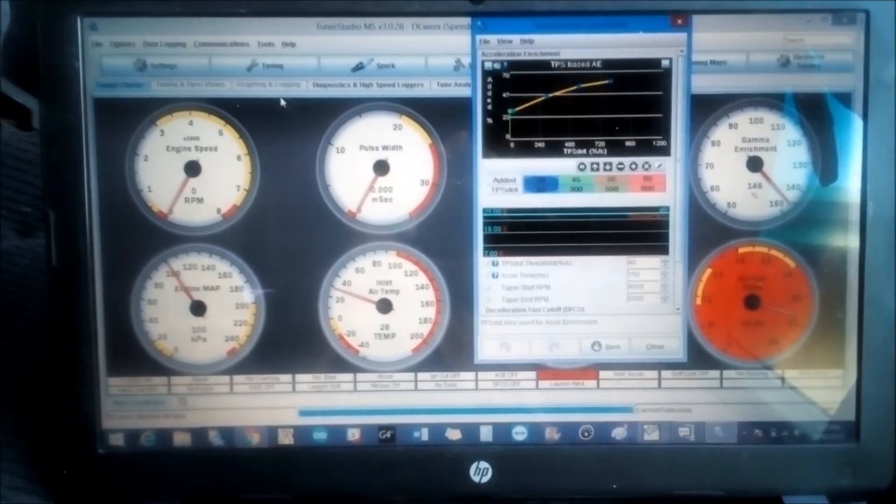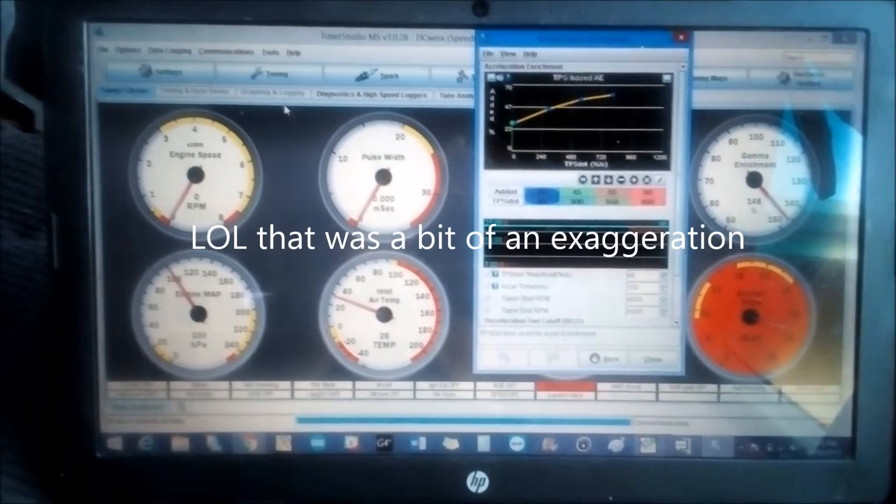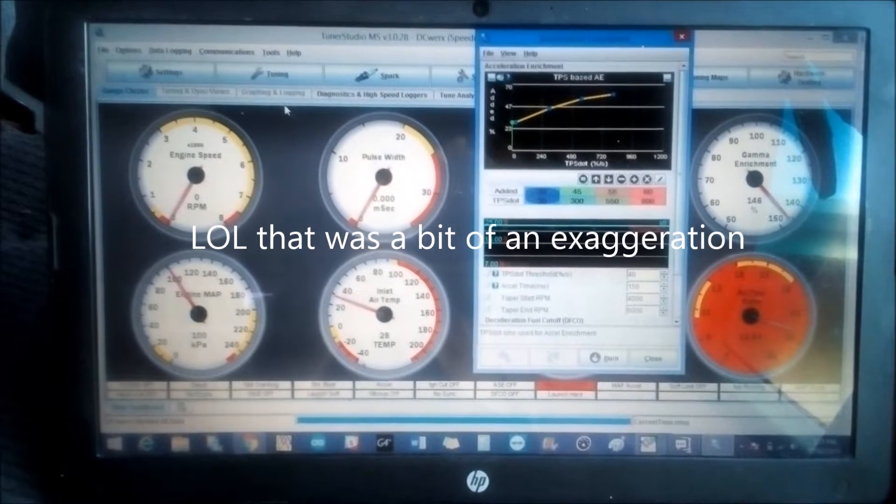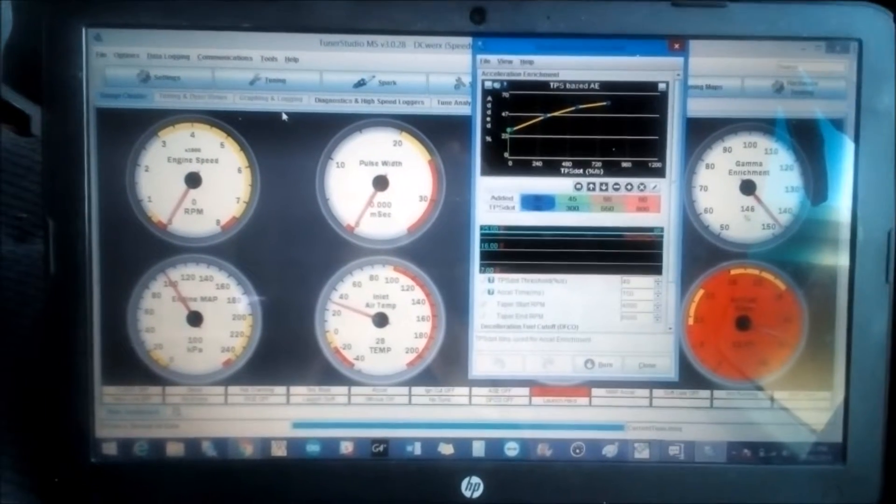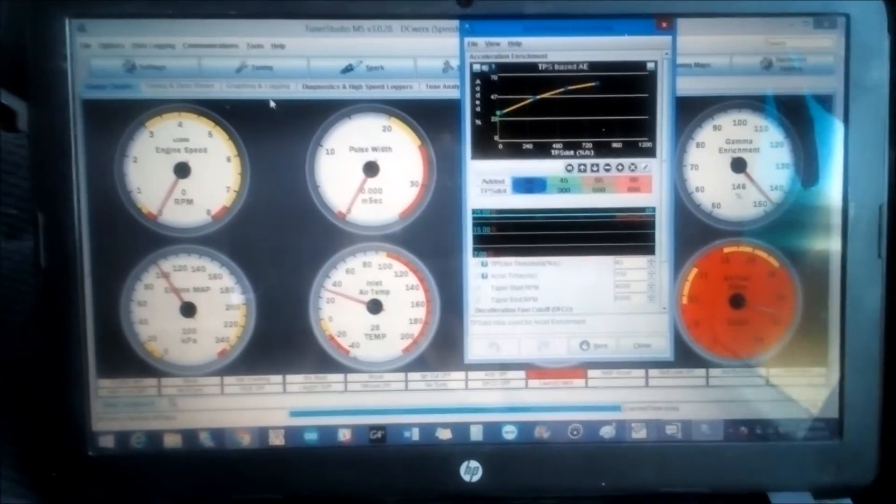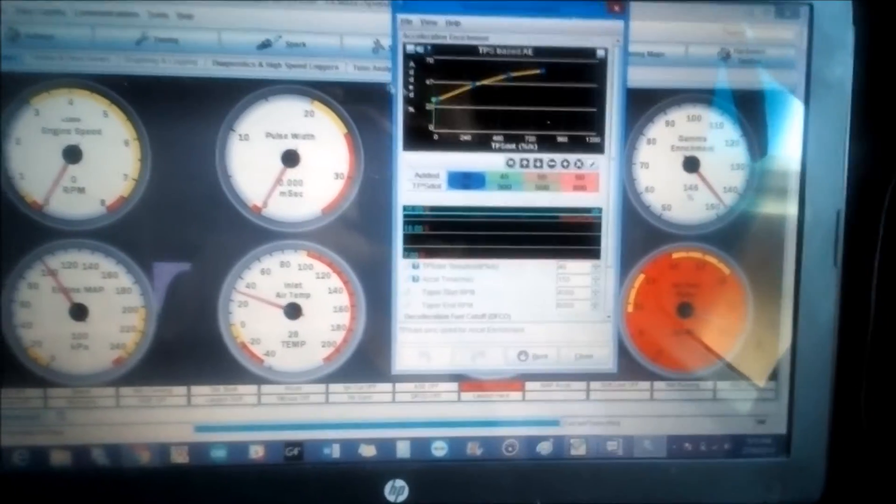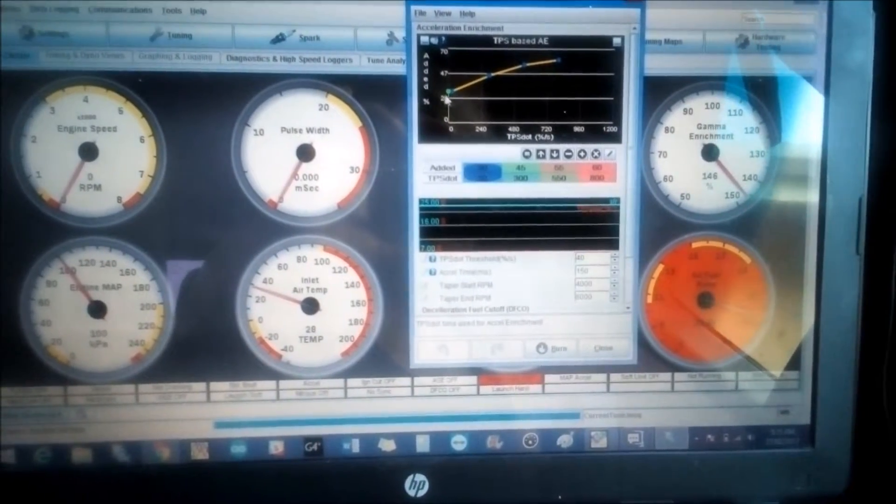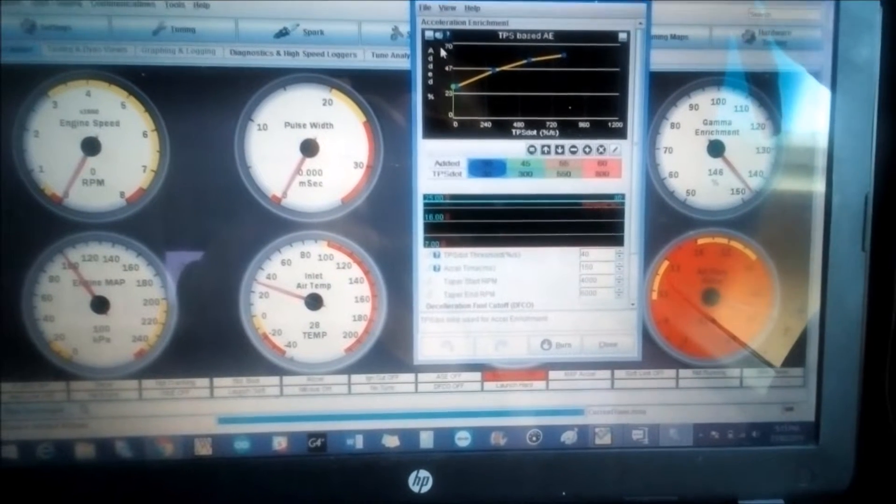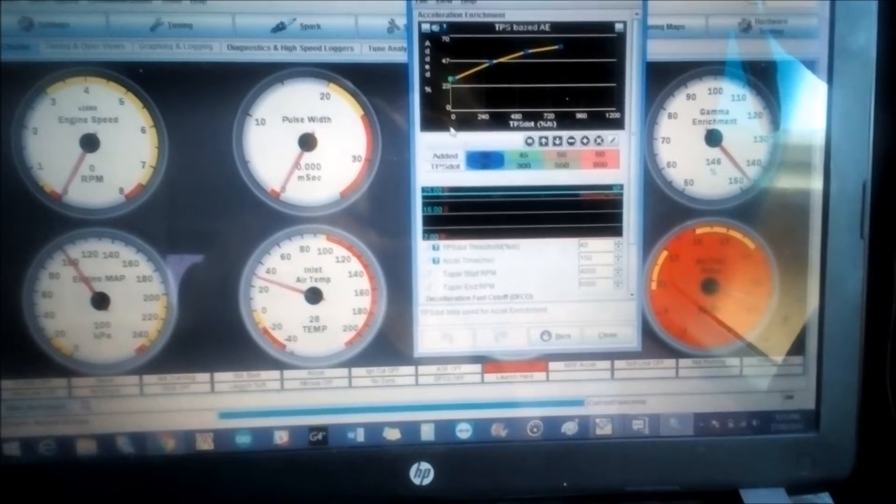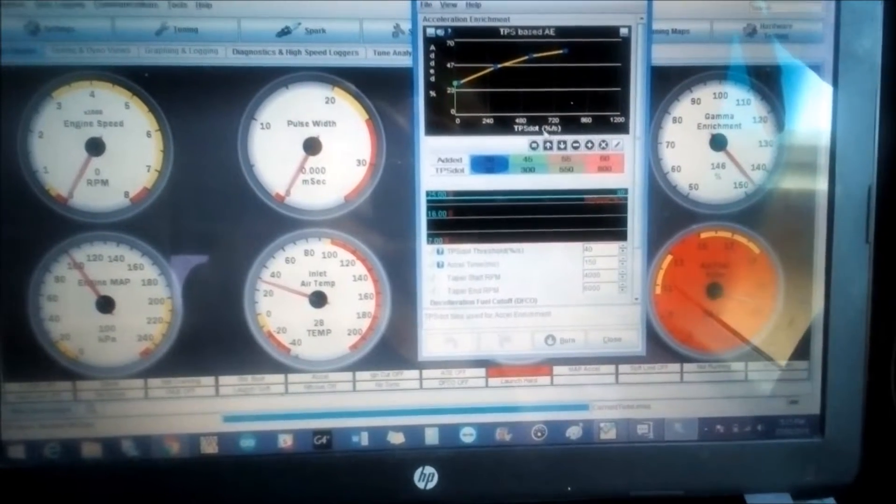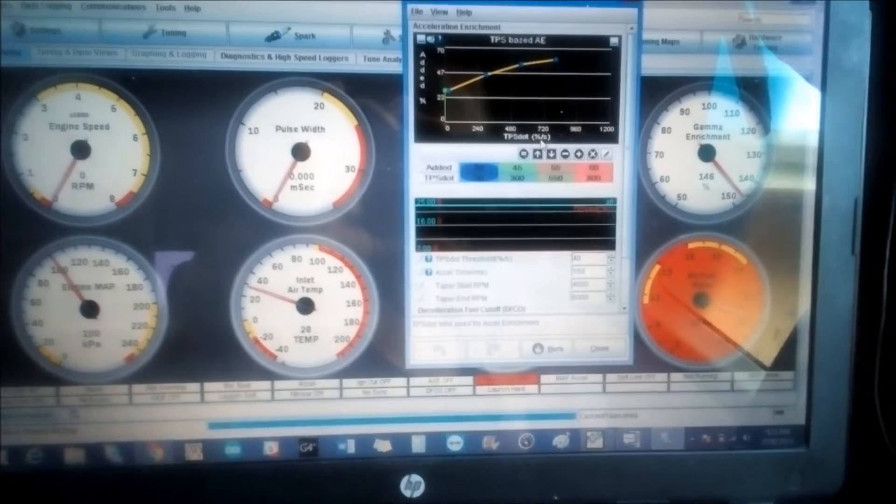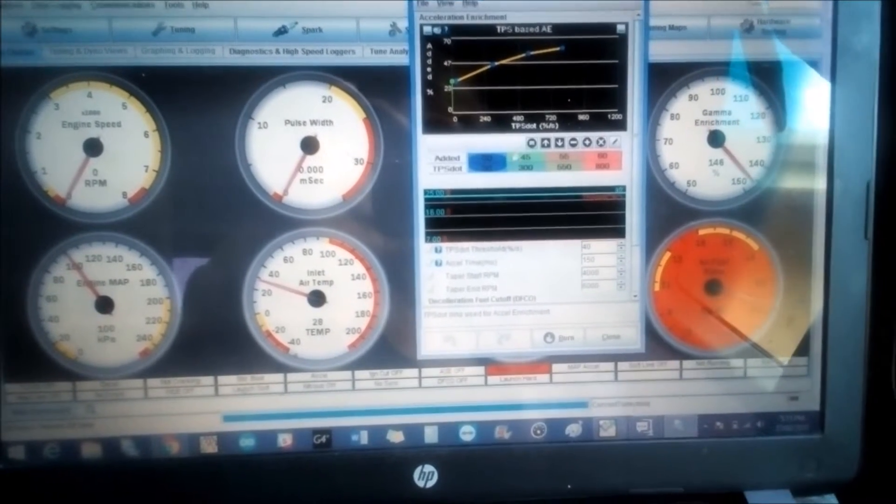That's basically the gist of it. On the acceleration enrichment tab we'll have this table. On the Y-axis you have the percentage of fuel being added. On the X-axis we have TPS dot, and that is scaled to percentage per second.